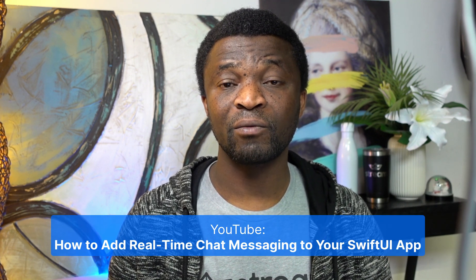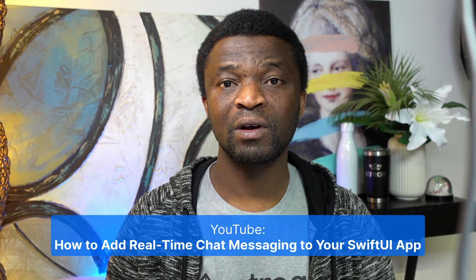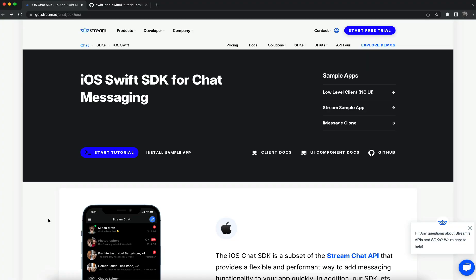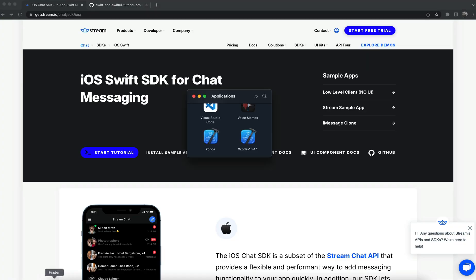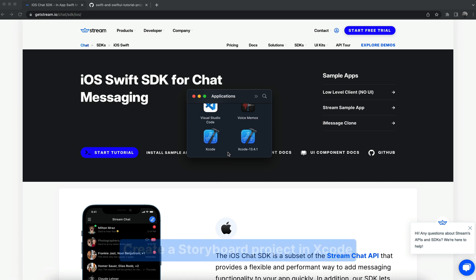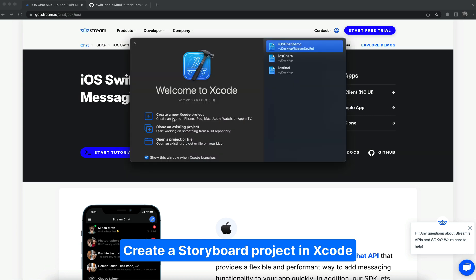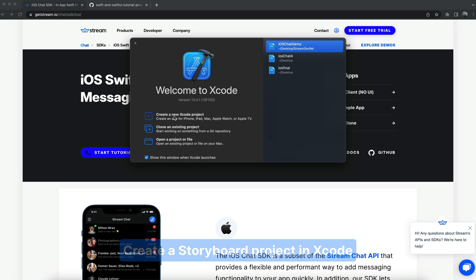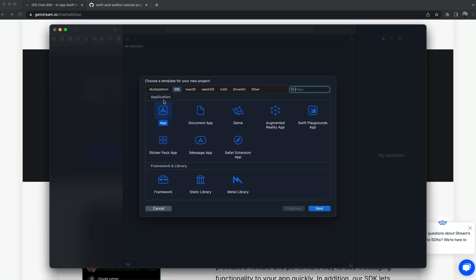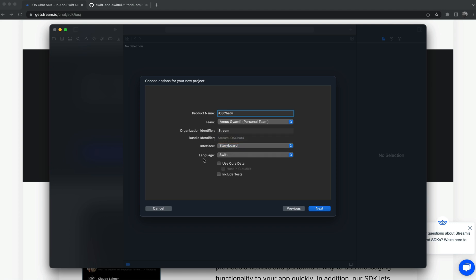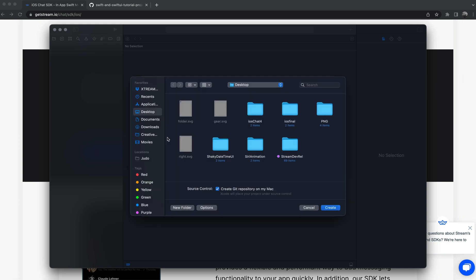Let's open Xcode and create a new storyboard project. It is recommended to use Xcode 13, so I'm going to use version 13.4.1. Let's click create a new Xcode project. Under application we select app and next. You can choose any name as the product name. For the interface, we will leave it as storyboard and leave the language as Swift.